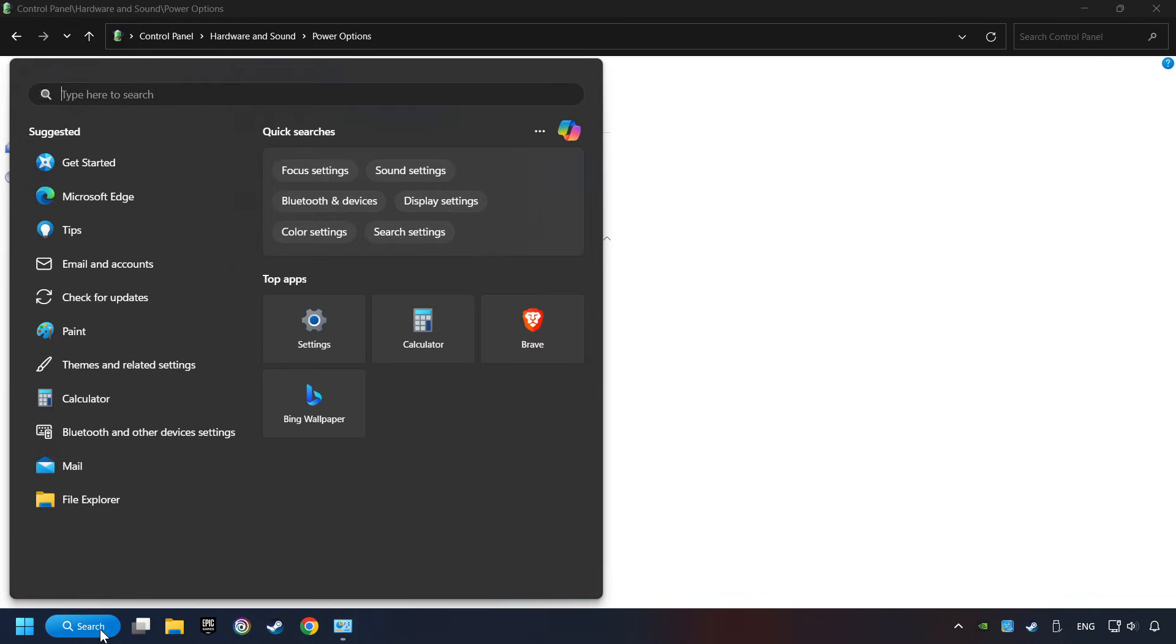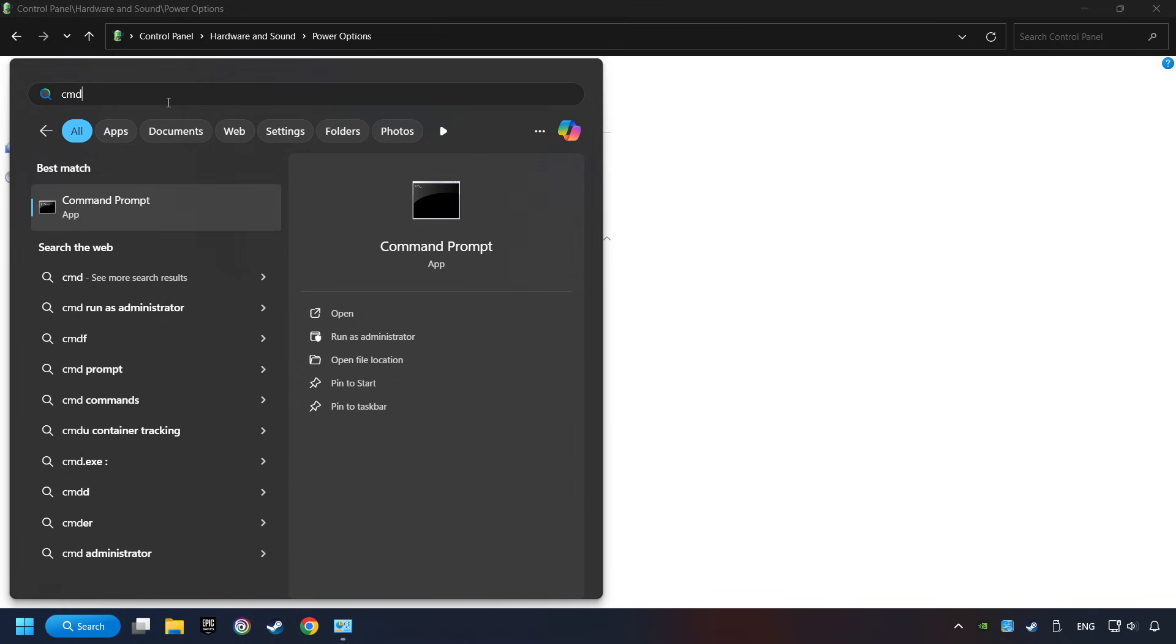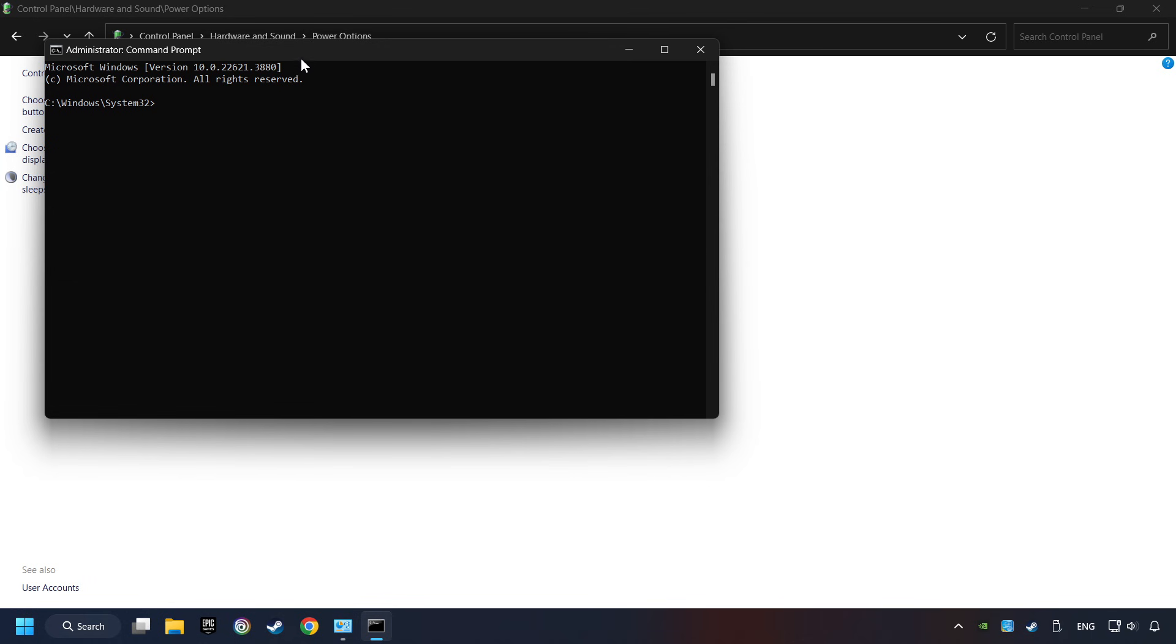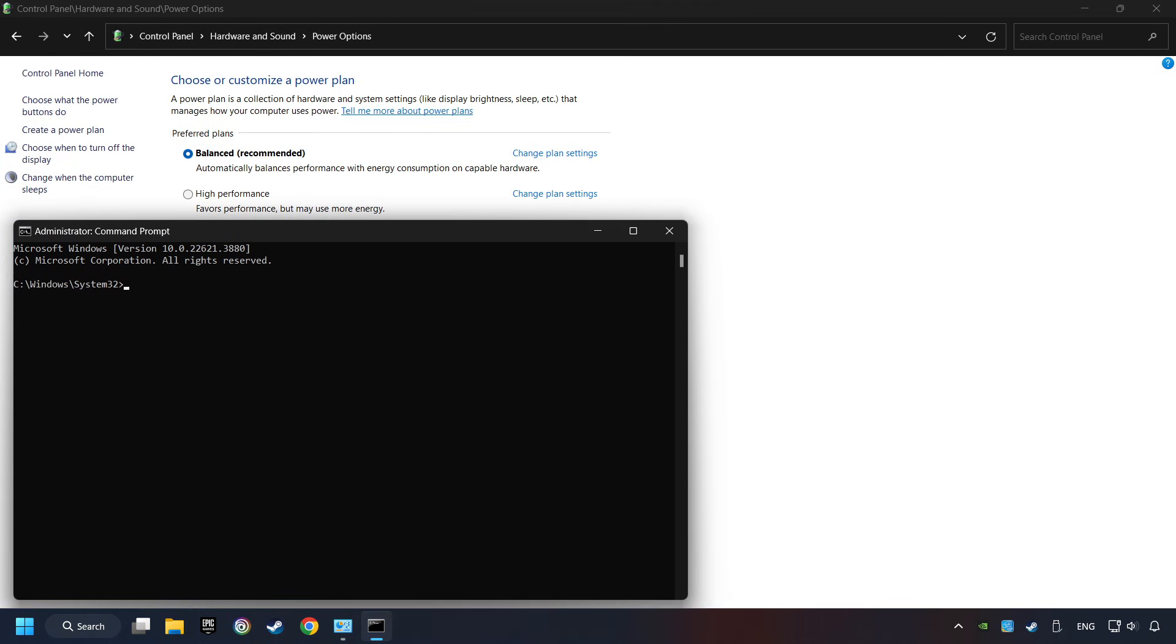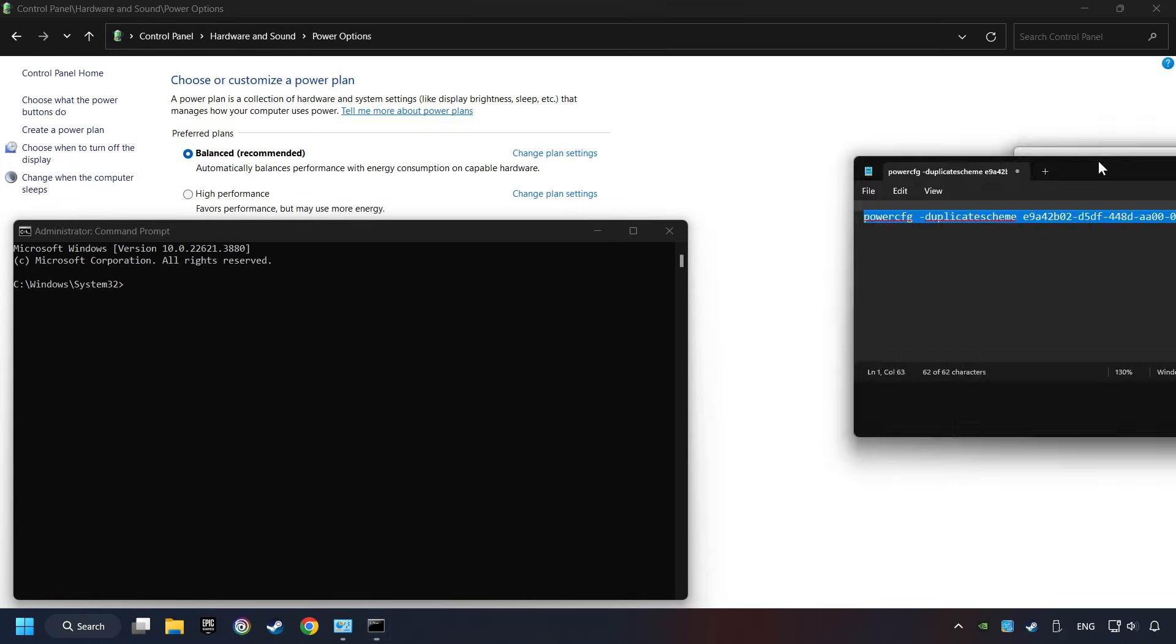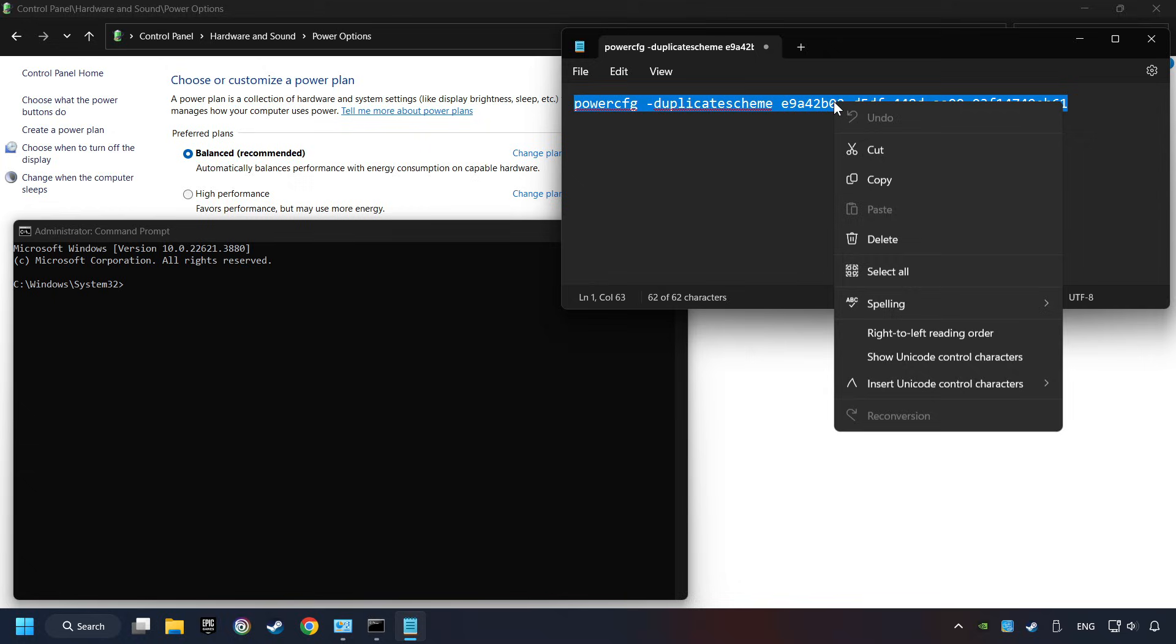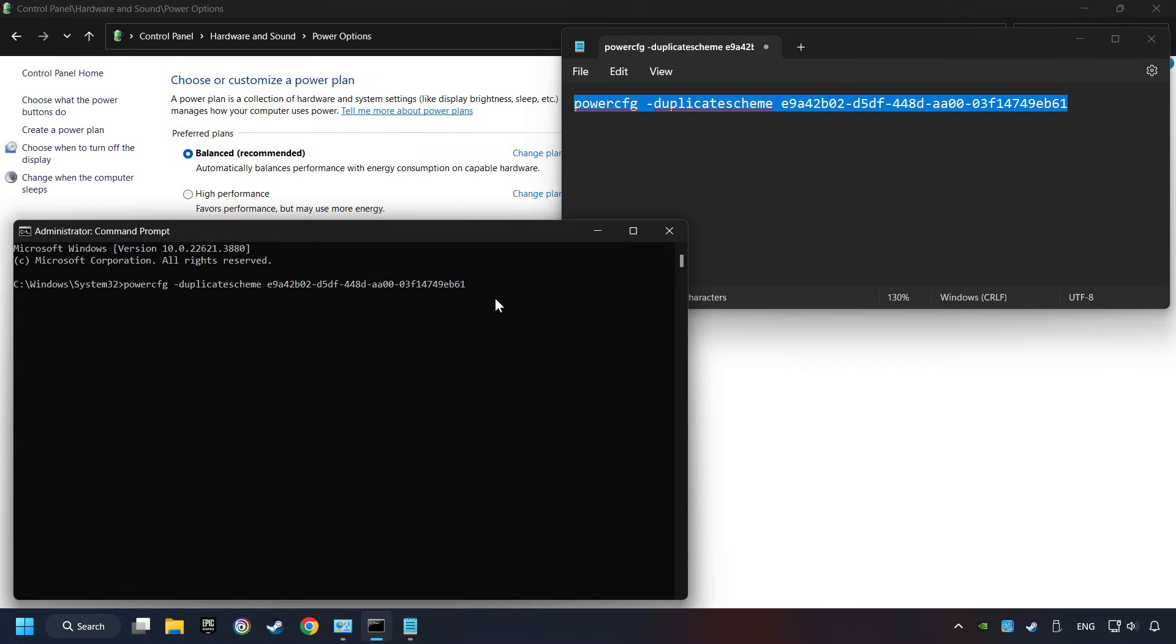Click on the search box and type in CMD. Right-click on Command Prompt and run as Administrator. And copy the text from the description. Paste it here and click on Enter. And now the Ultimate Performance Mode has become available.